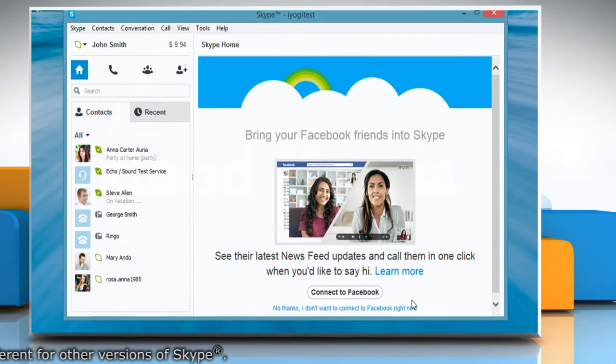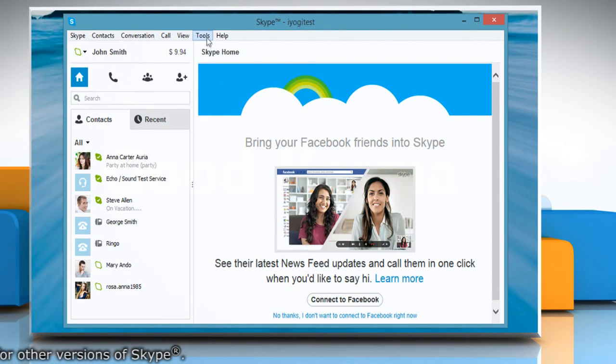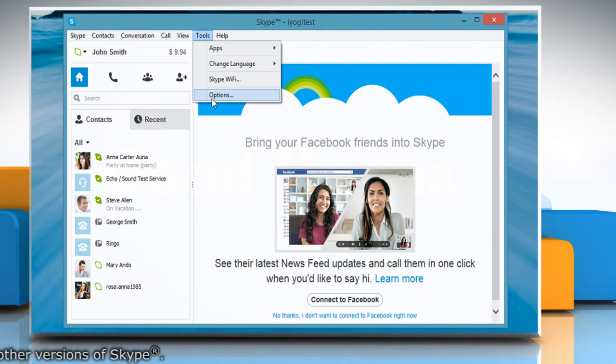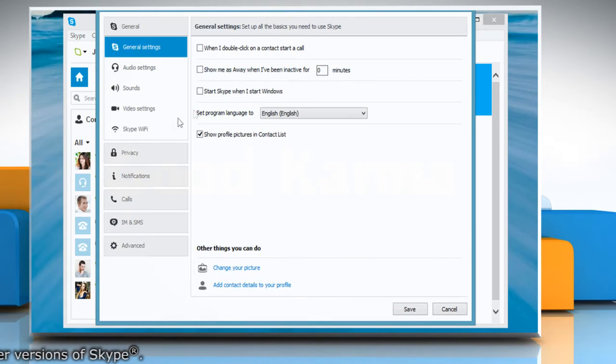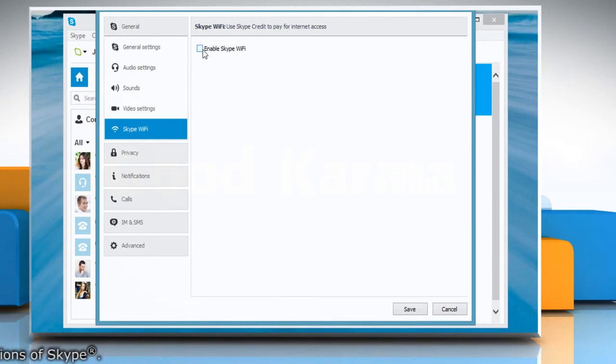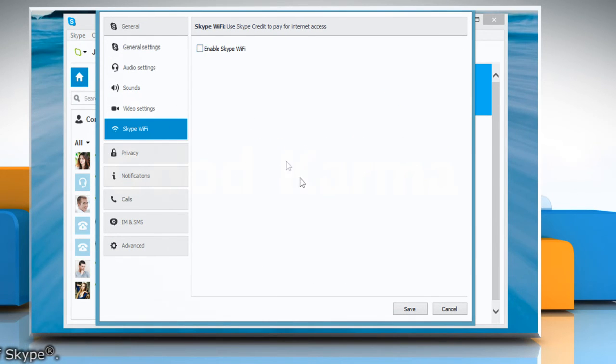If you want to disable the Wi-Fi, then go back to the same window and clear the checkbox next to Enable Skype Wi-Fi and then click Save to save the settings.